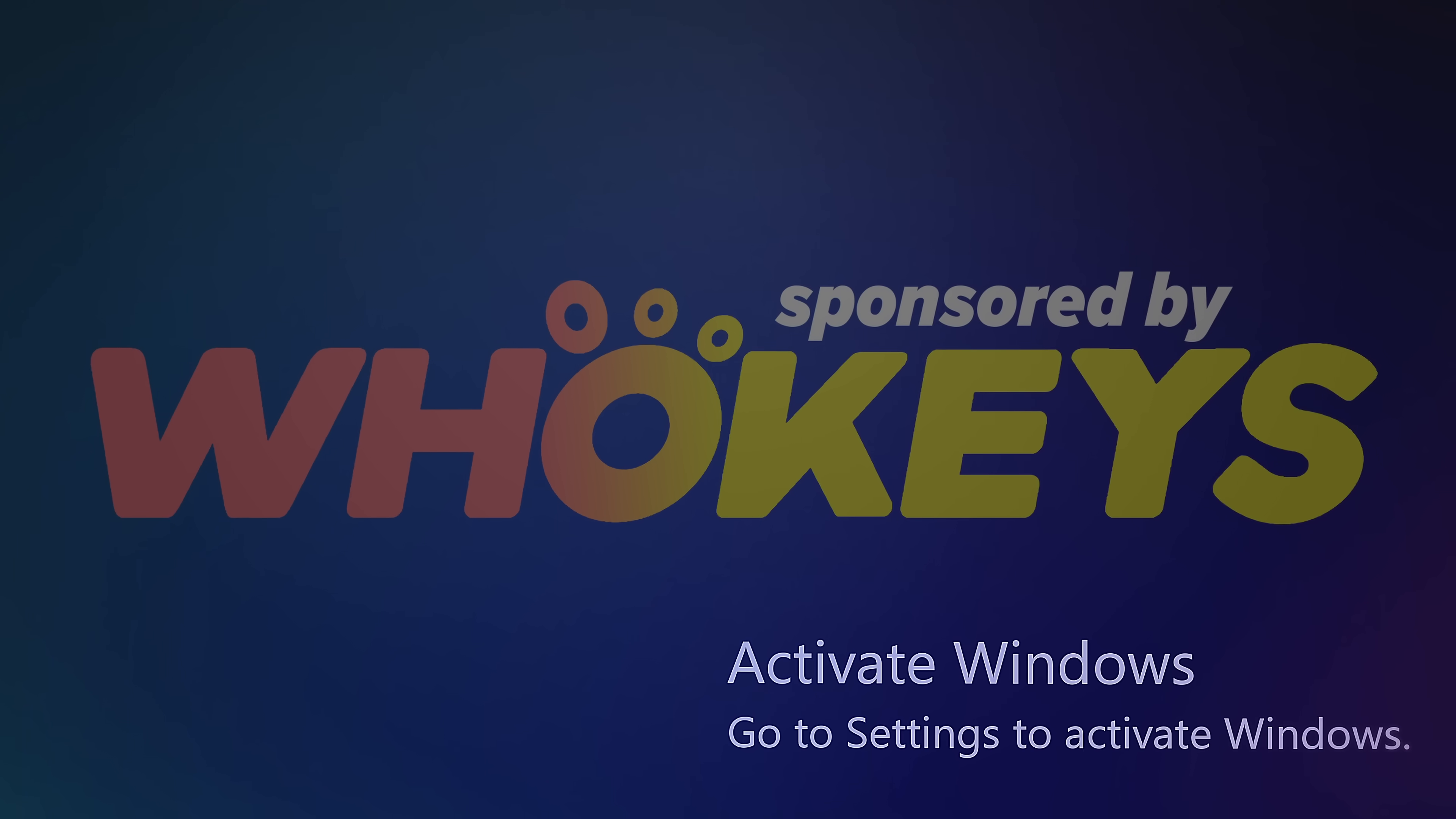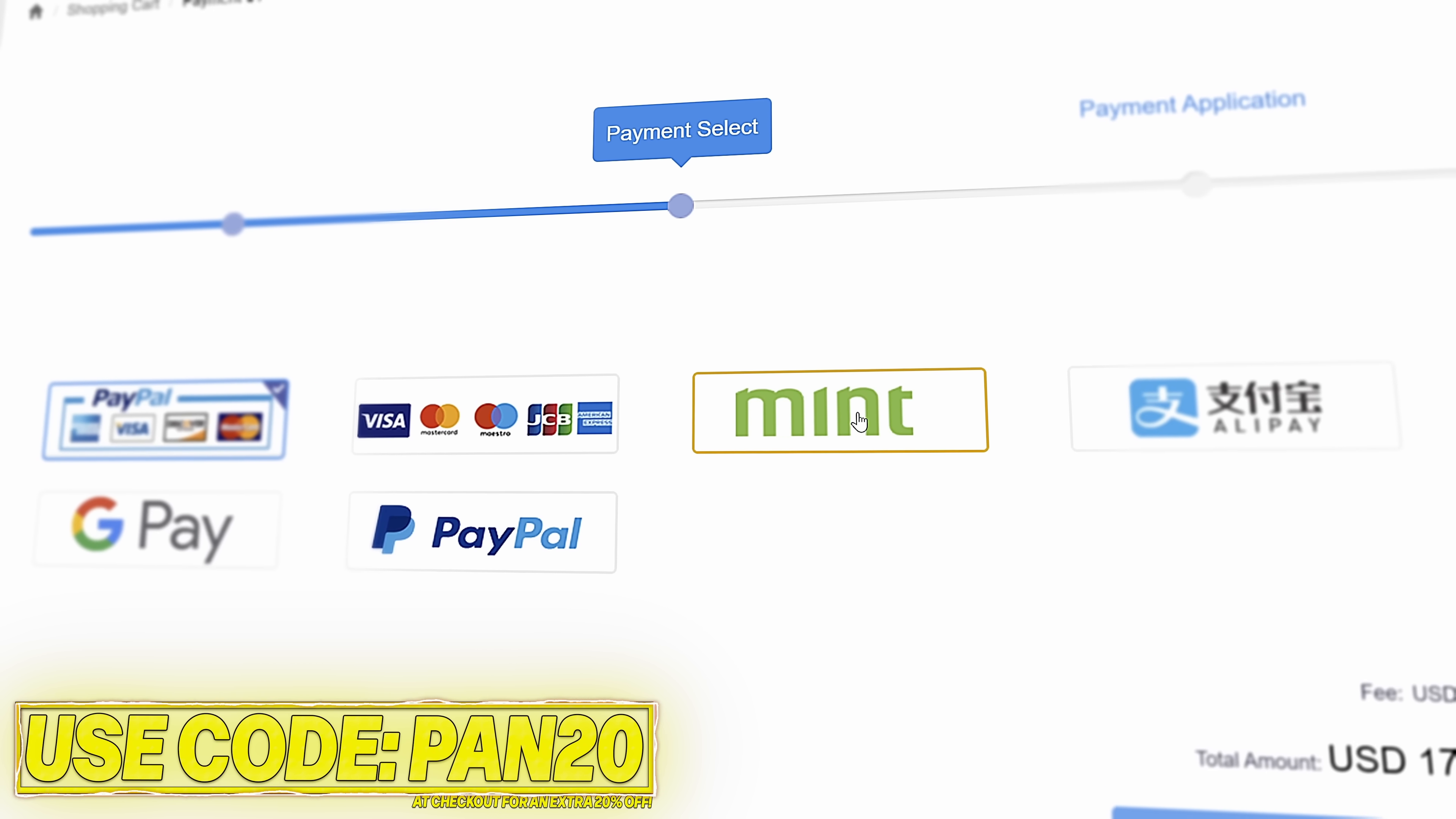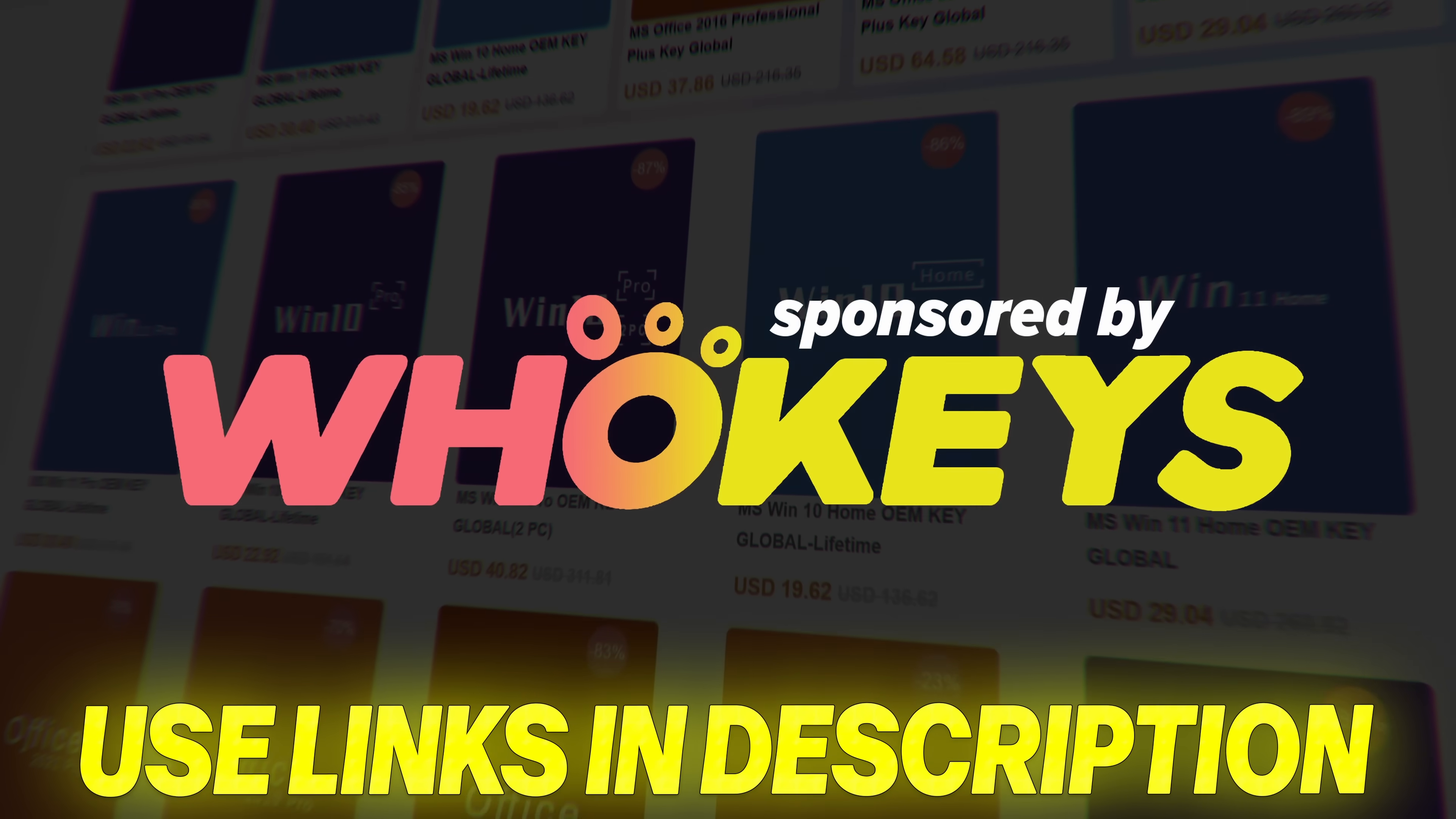Stop paying full price for Windows today and get activated from as little as $16 using Hookies. Use the links in the description, choose from Windows 10, Windows 11 or Office keys, add to checkout, use code PAN20 at checkout for an additional 25% off your order and to help support the channel. Once purchased your key will be available immediately, paste the key, you'll have access to all Windows features and no more watermark. The Windows 10 keys will also allow you to upgrade to Windows 11.